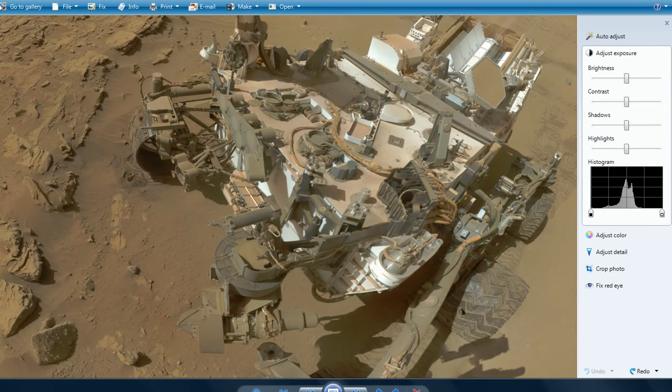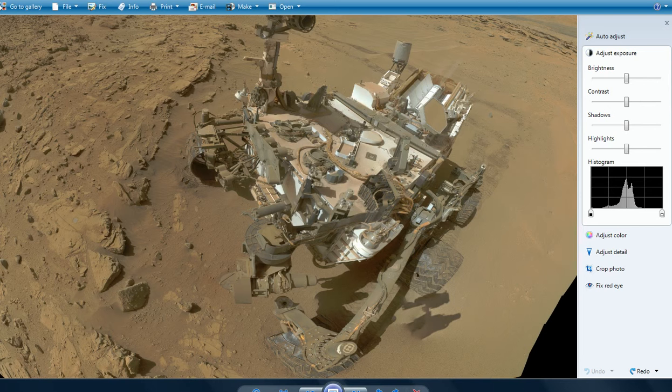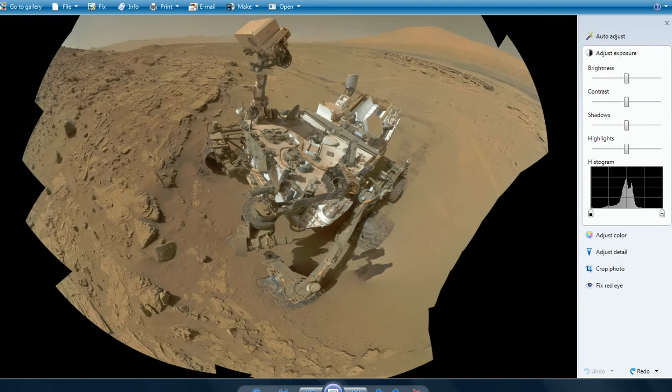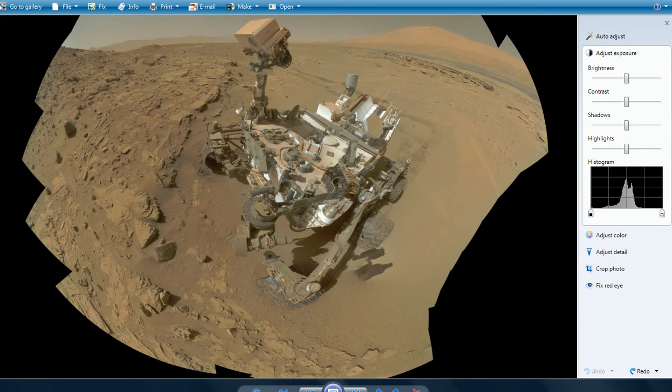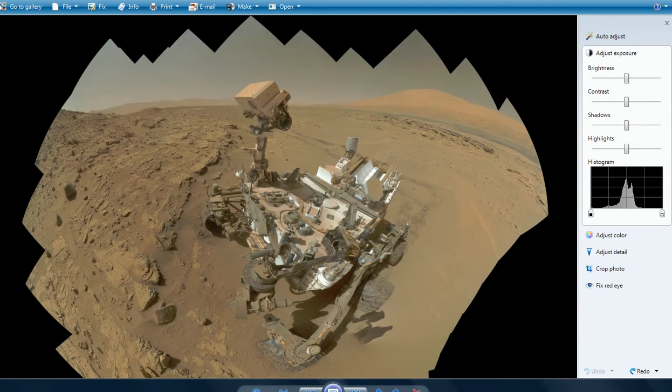This is Artifacts of Mars, and we're going to go over CuriositySol613. This is one with the infamous selfie right here. We'll get to that in a moment.